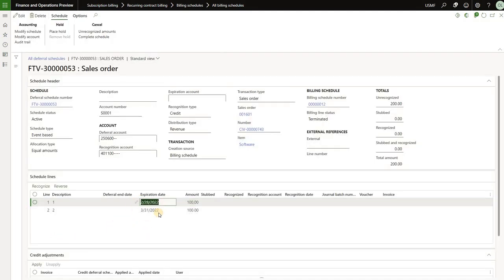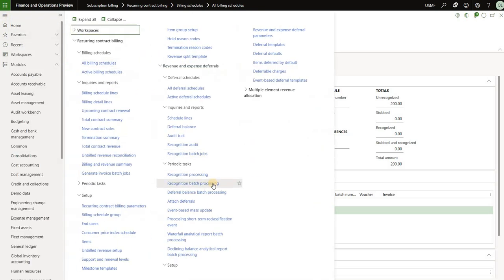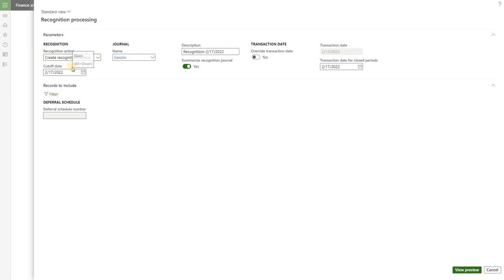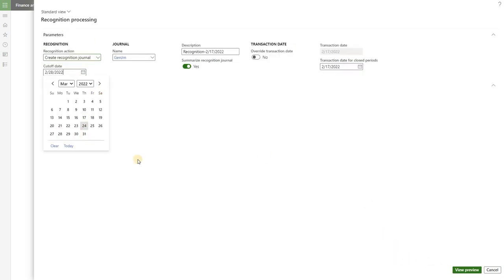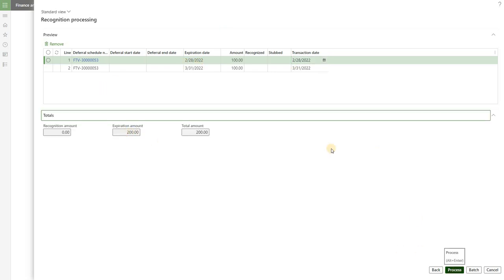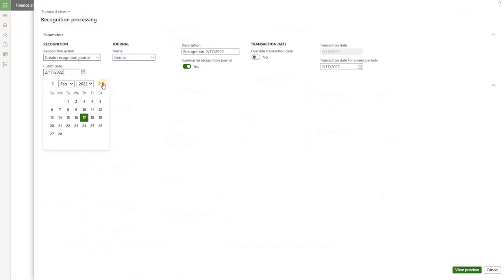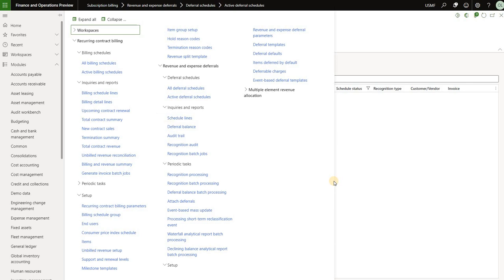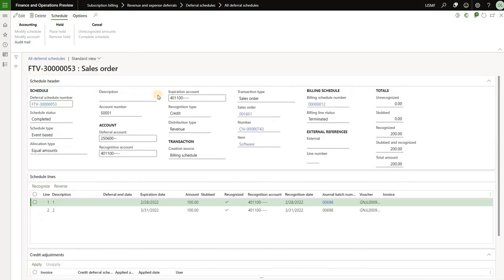Looking at that revenue deferral schedule, it has two lines — one for end of current month and another for end of next month, representing the equal amount for the two months from start date. I can recognize it multiple ways. Running the recognition — if we run it as of end of this month we should see one transaction for $100, or until end of March we should see two revenue transactions totaling $200. An error may occur here, and to fix it we'll need to populate an expiration account — the 401-100 account — and save. That error was not very descriptive; the only way to find what was missing was to play around with the deferral schedule and populate that expiration account.